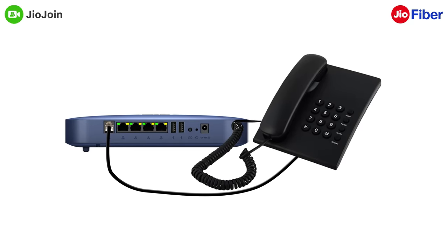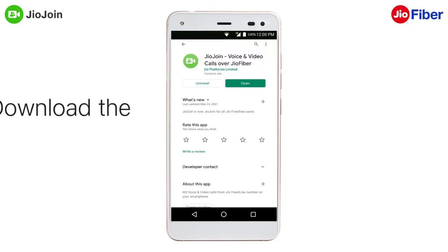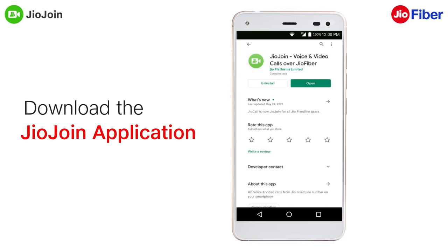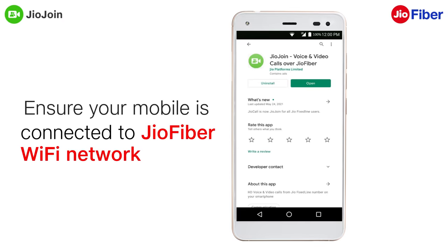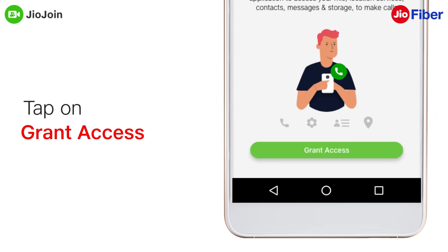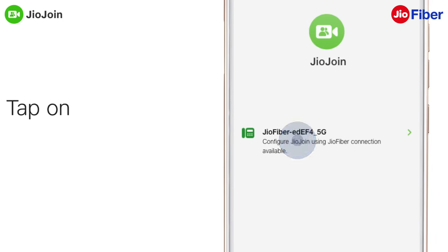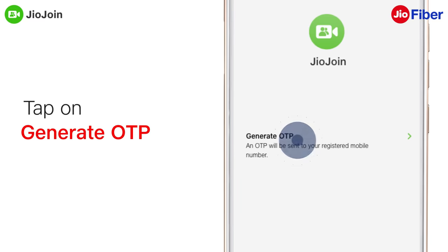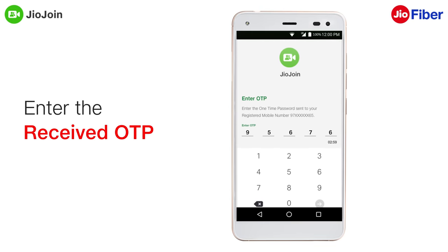Next, we will see how you can use your landline number on your smartphone through the GeoJoin app. First, download the GeoJoin app from the Play Store or App Store. Ensure that your mobile is connected to the Geofiber Wi-Fi network. Allow the necessary app permissions by tapping on 'Grant Access'. Now select the Geofiber account and tap on 'Generate OTP'. Enter the OTP received on your registered mobile number.